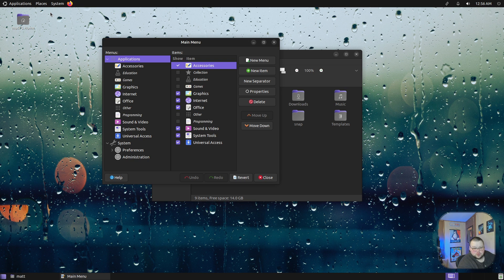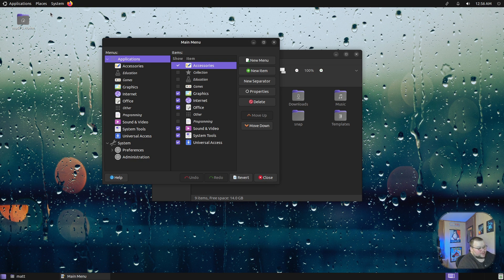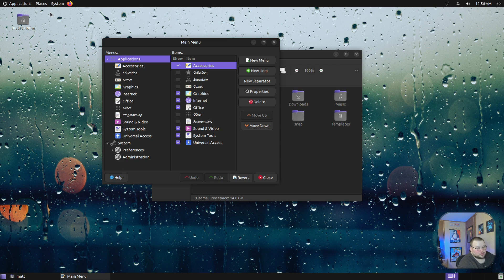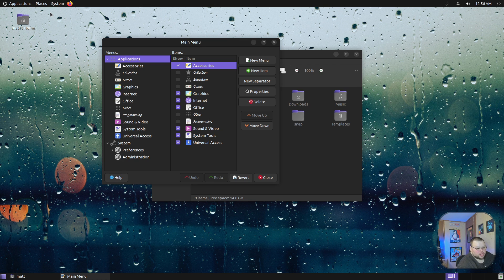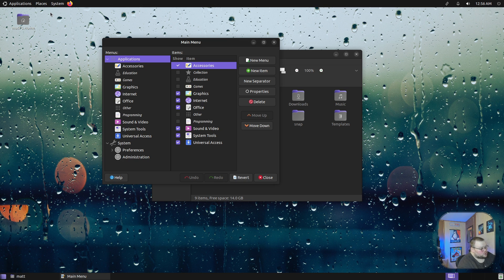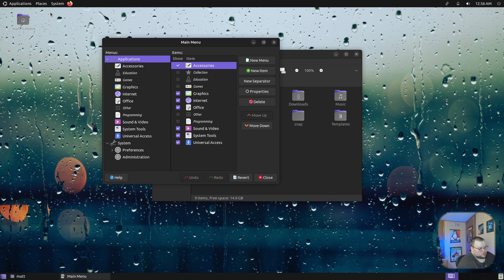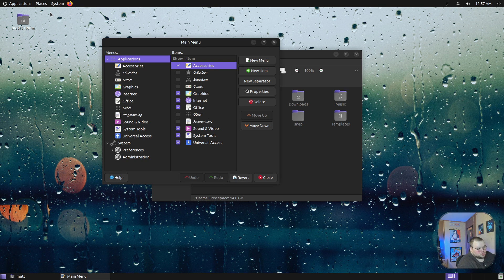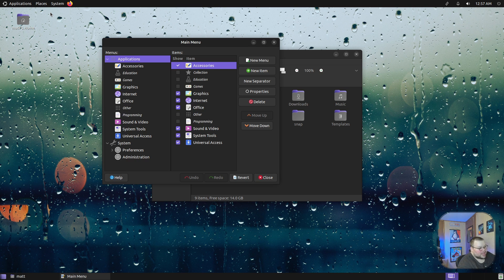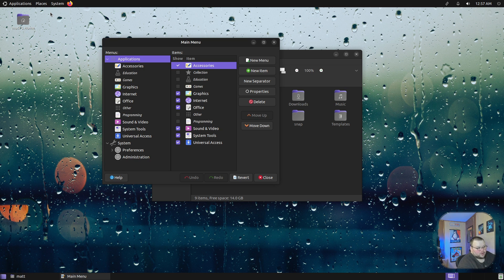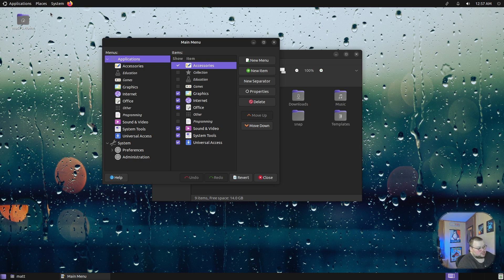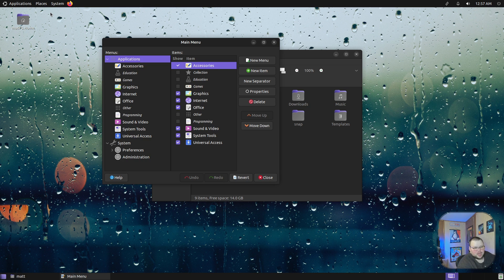Another nice little tweak that they've added is an application that allows you to completely customize how your menu system works. No matter which menu system you're using, whether it's this one or the whisker menu or whatever it's called, this application lets you change what applications are shown, what categories they are, how they're ordered, whether or not they have separators in them, you can change the favorites, things like that.